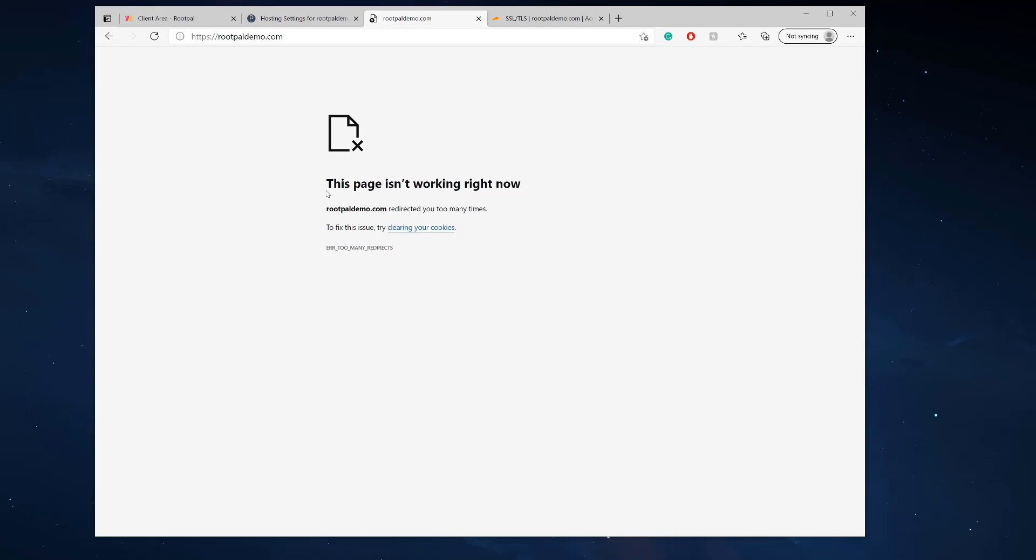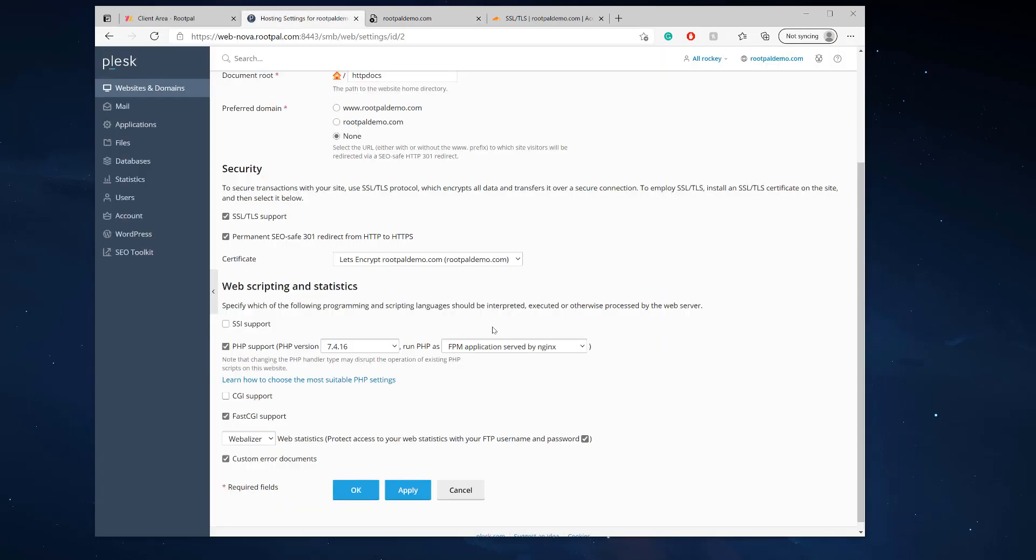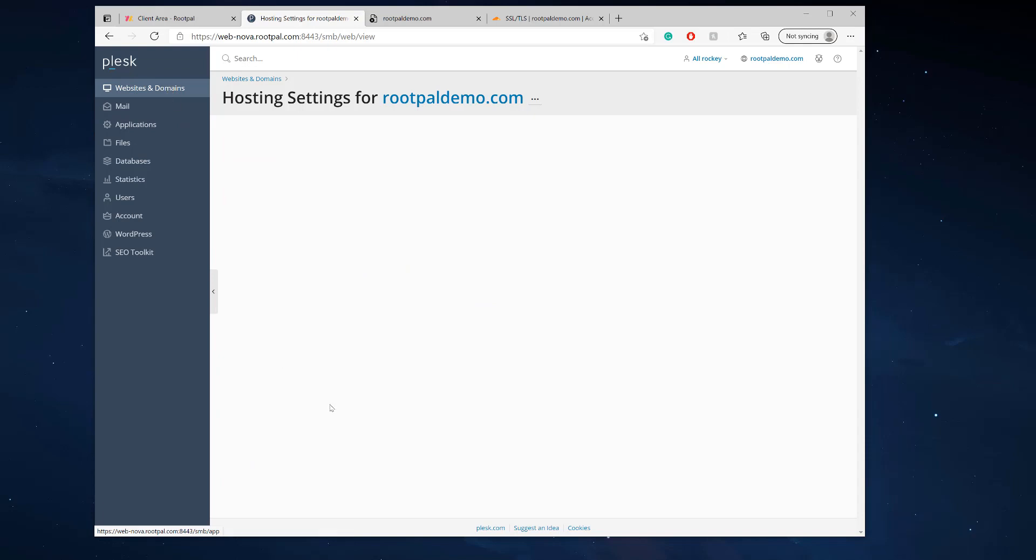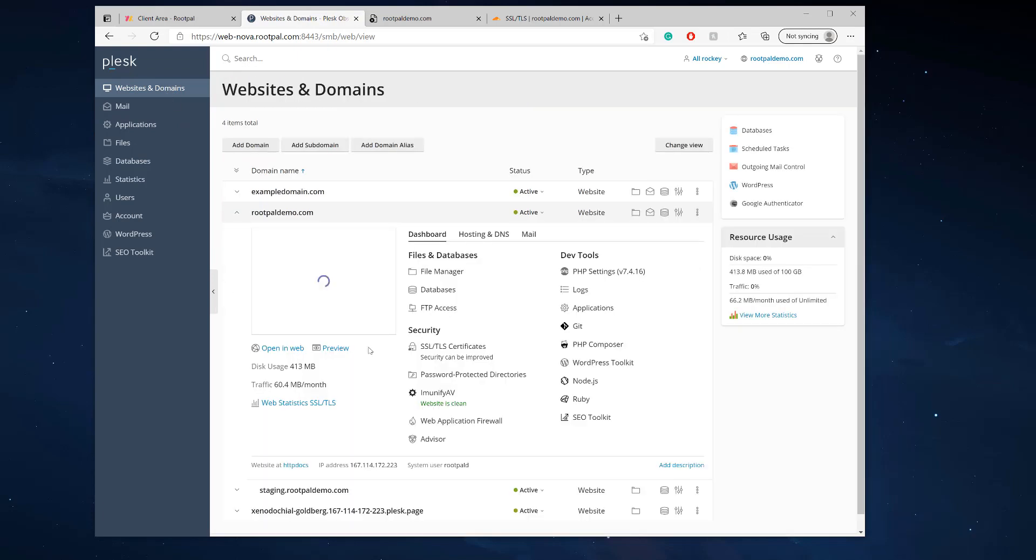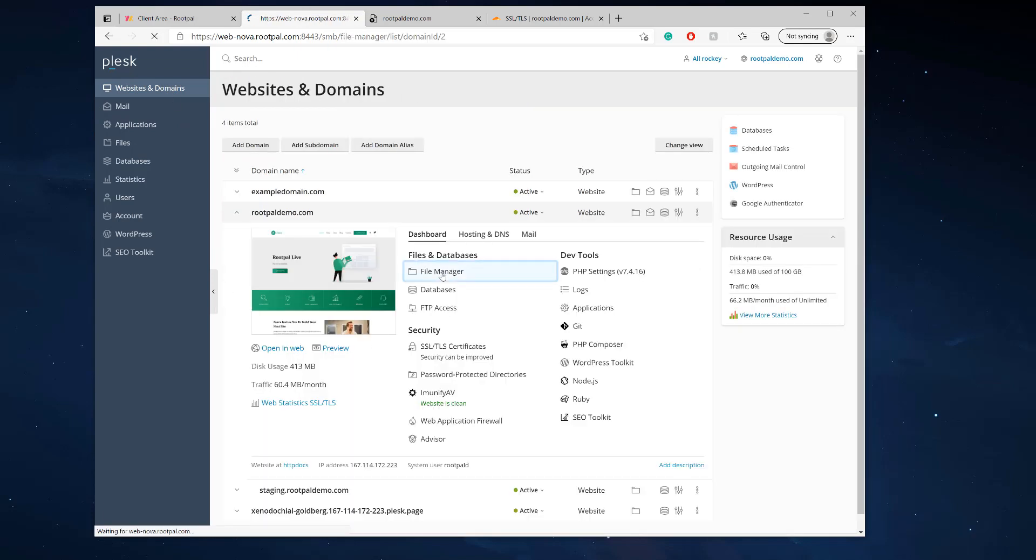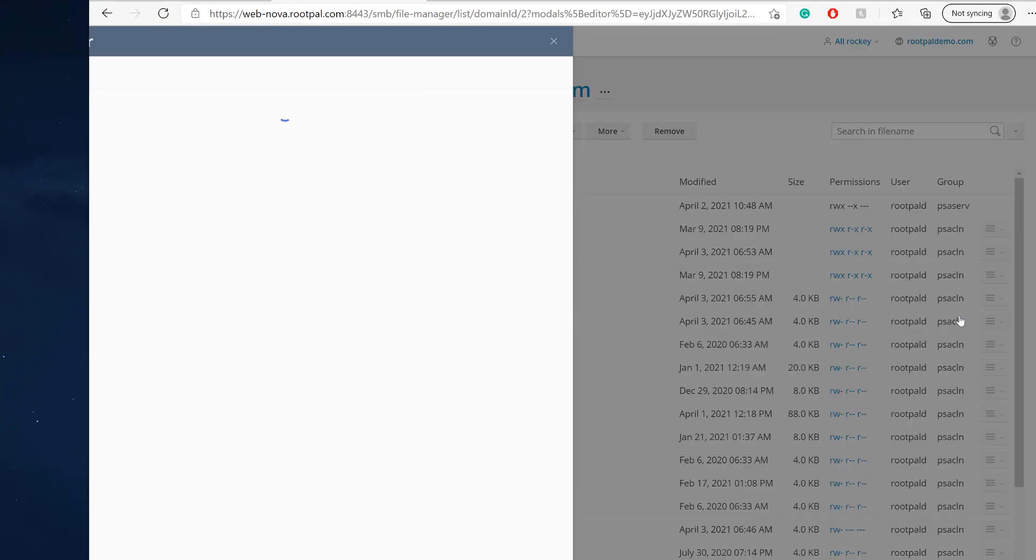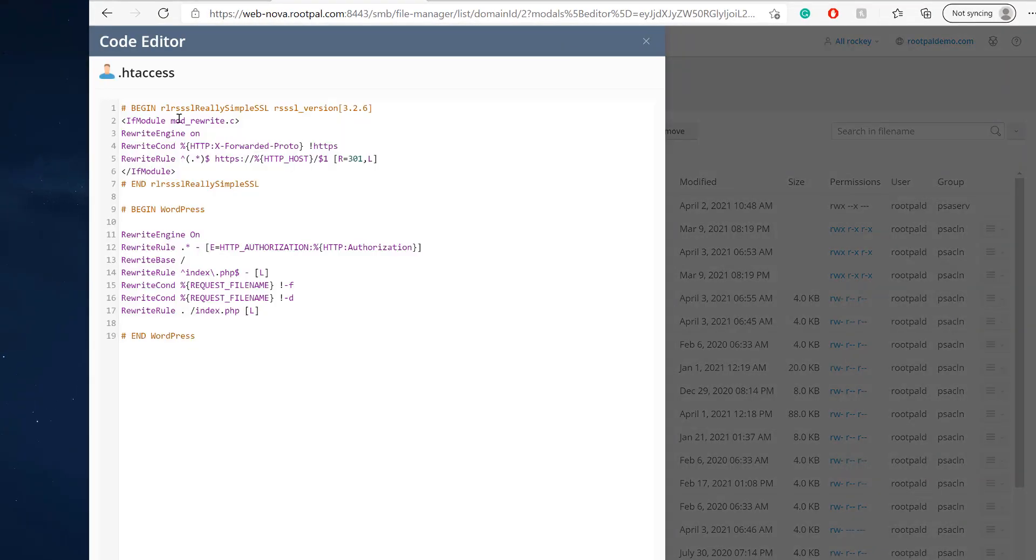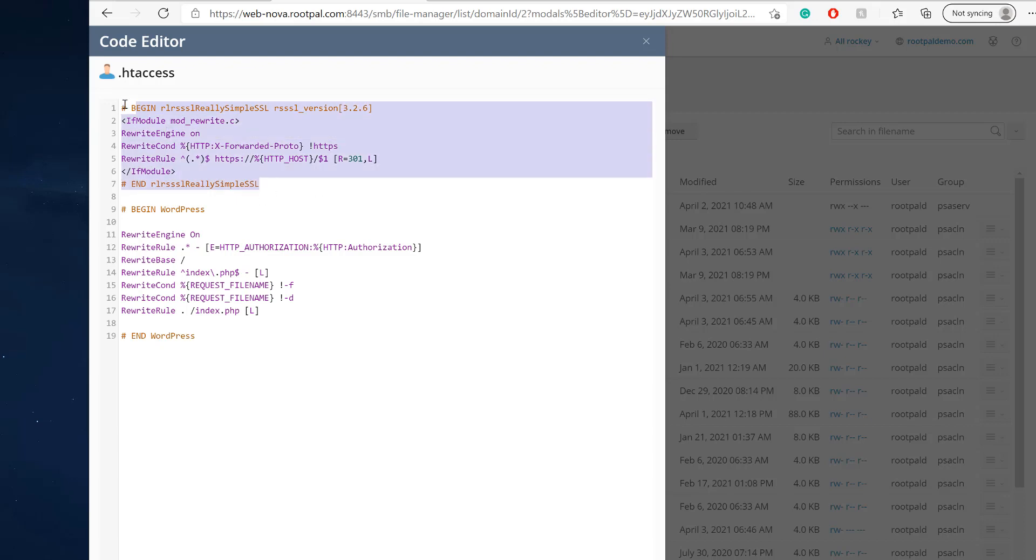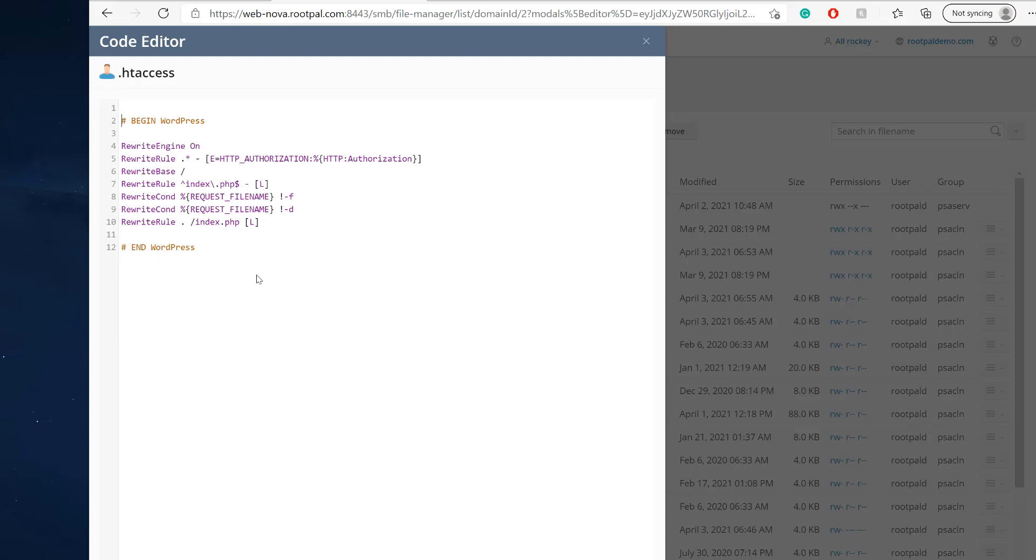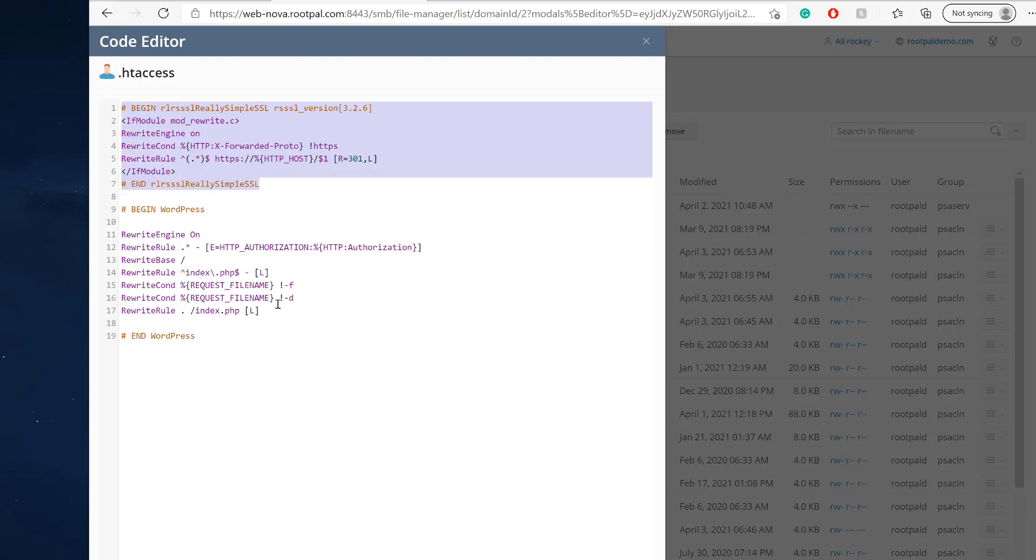Let's see if we do have that htaccess redirect thing. So if we open up the code editor, you'll see that the Really Simple SSL plugin htaccess stuff is in here. So 90% of the time, just removing this—and always make a backup of your htaccess because you're probably going to have a bunch of other stuff in here. Always make a backup of your htaccess file.